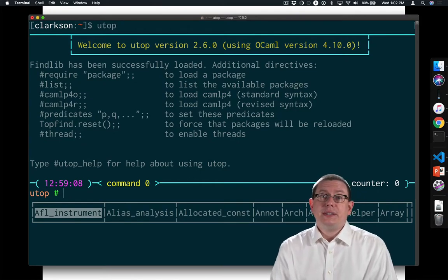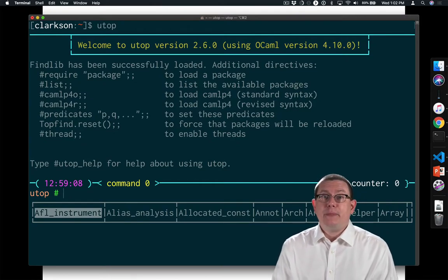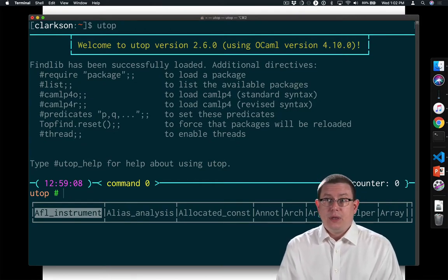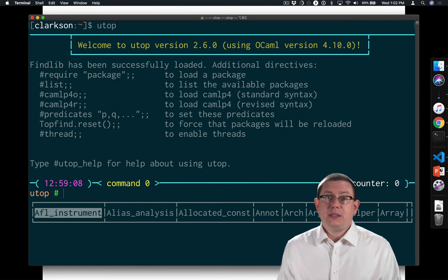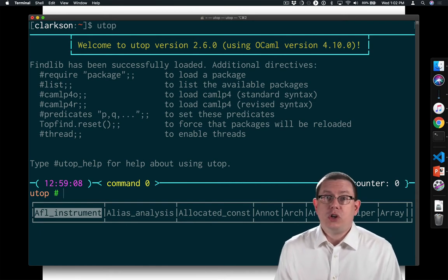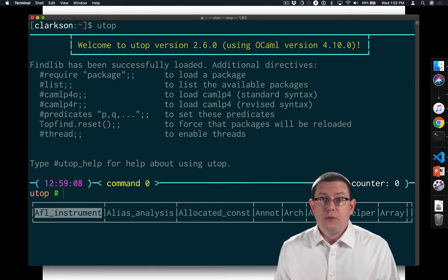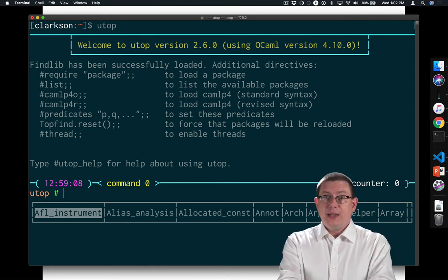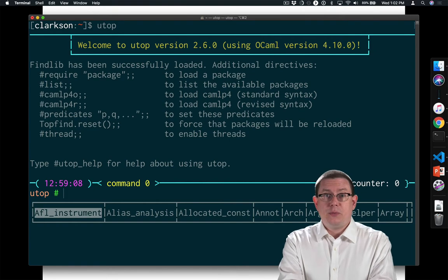A definition lets us give a name to a value. This is essentially the notion of a variable from other programming languages, except that the variable's value can't change.